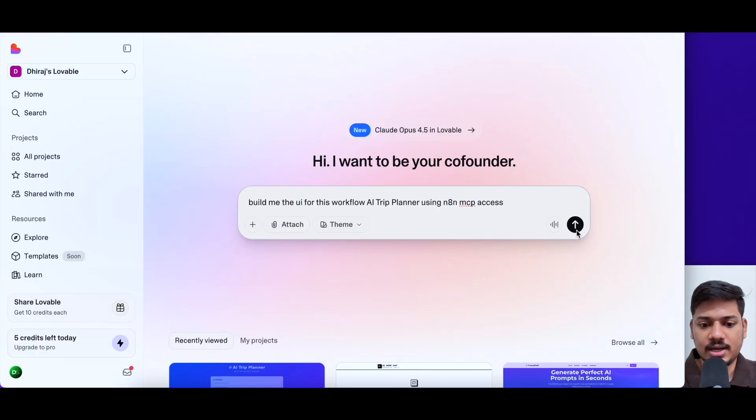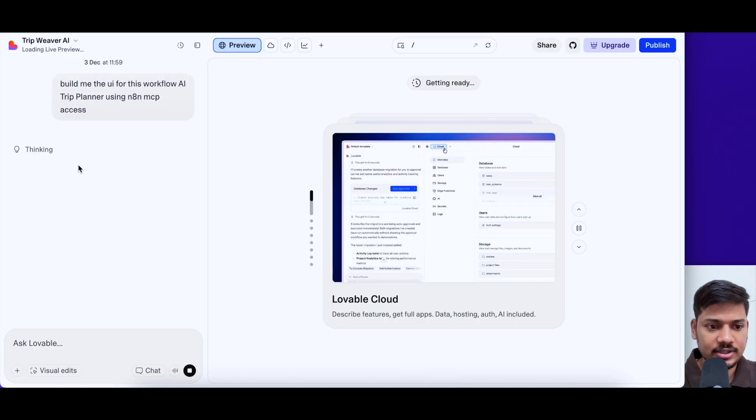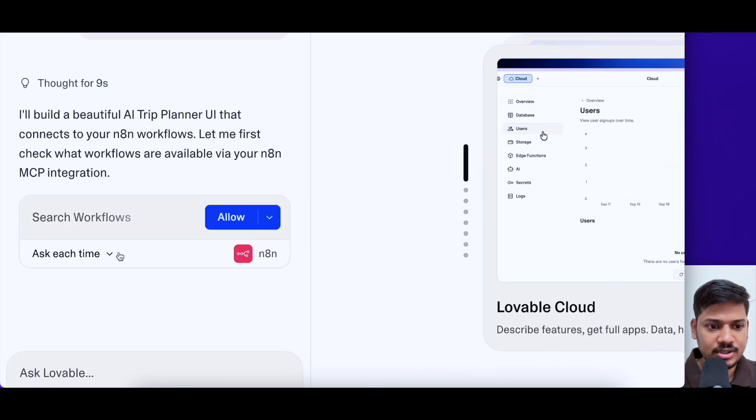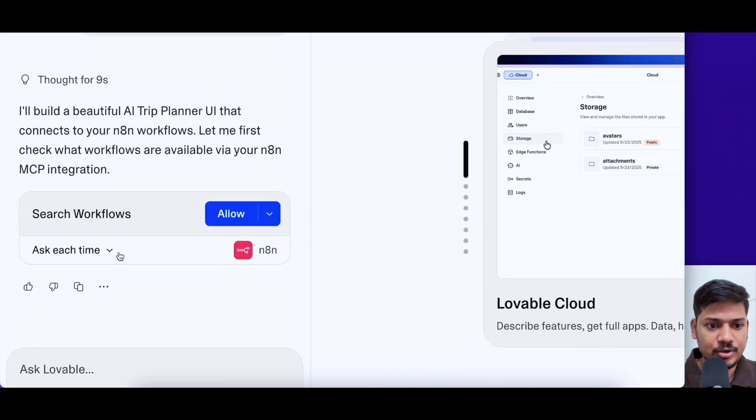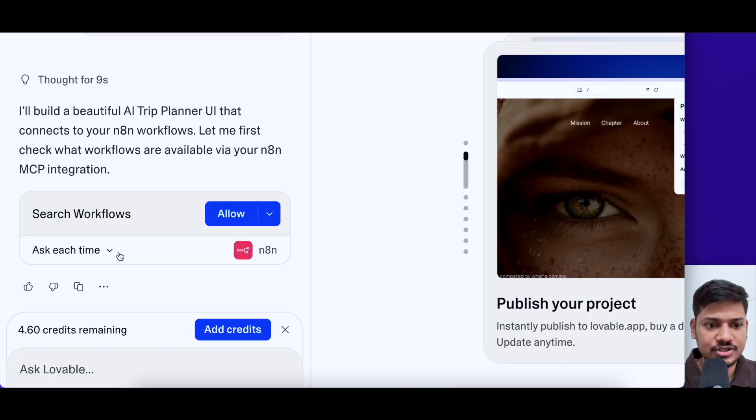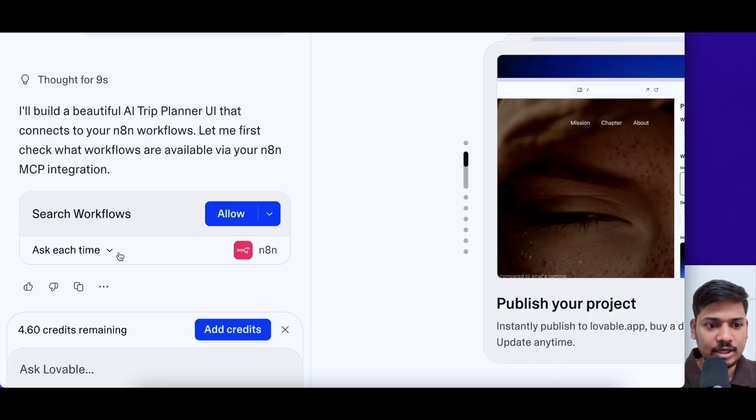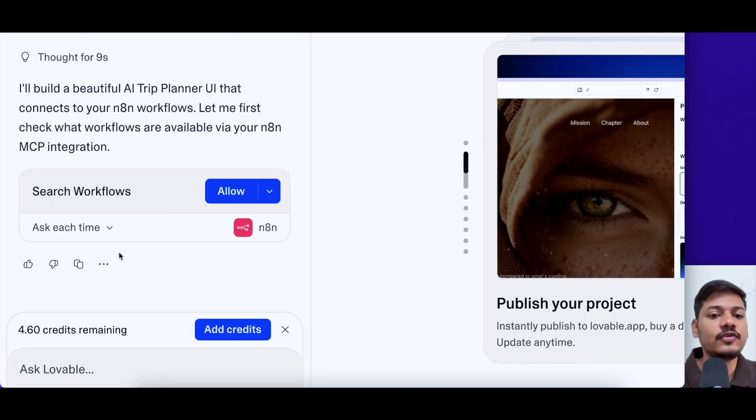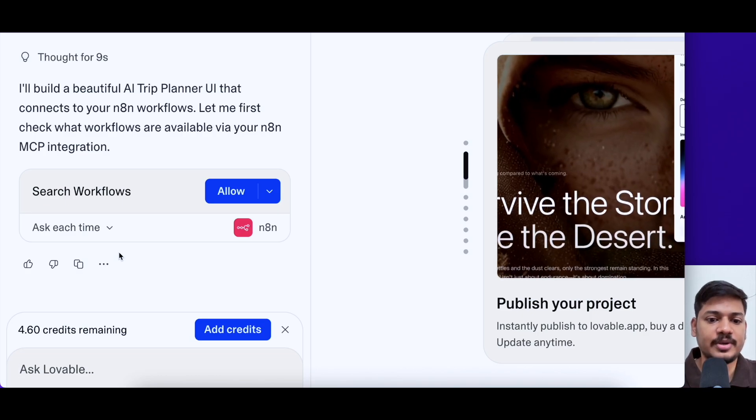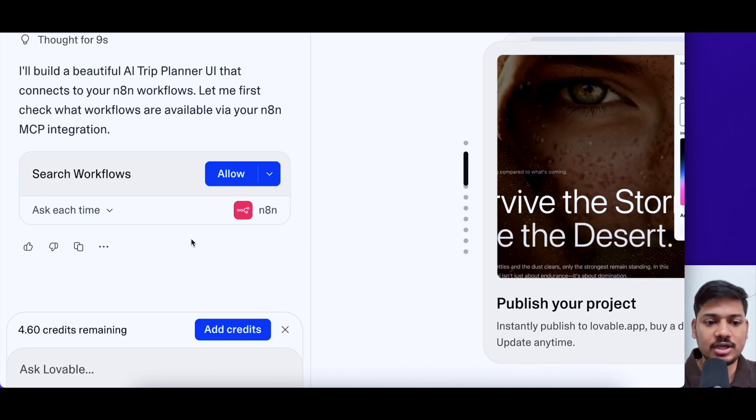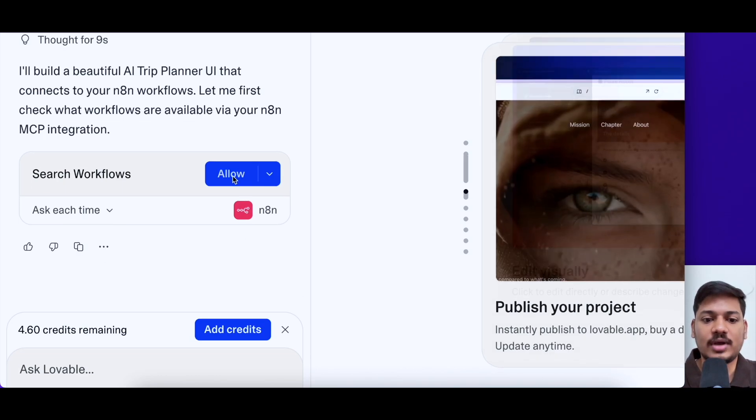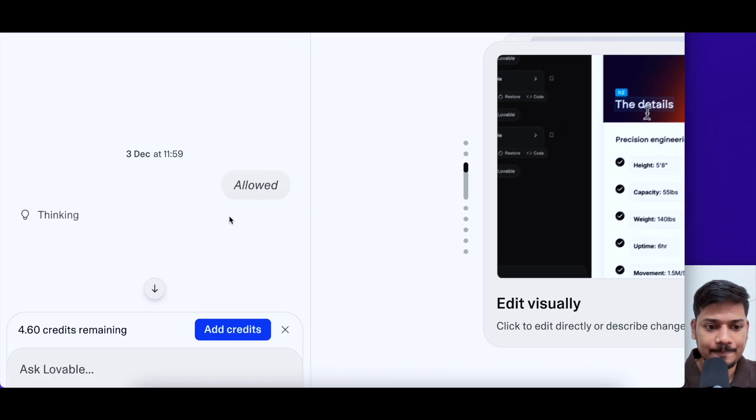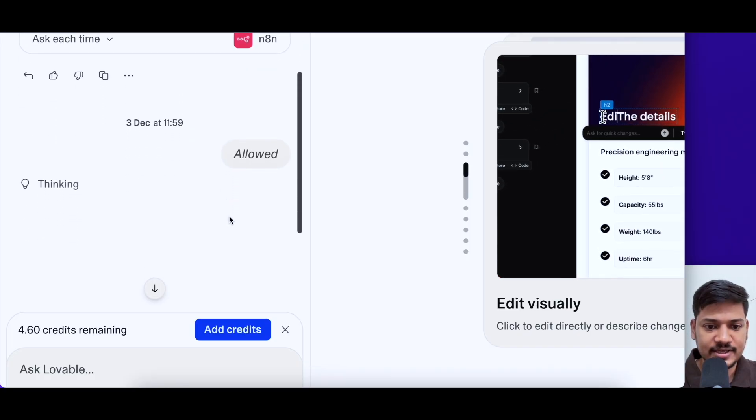We'll click on enter and then you will see the magic here. And now you can see here it is thinking. It has mentioned I'll build a beautiful AI trip planner UI that connects to your N8N workflows. Let me first check what workflows are available via your N8N MCP integration. So now it is checking for this. I'll have to allow. So I'll allow this. And now it is thinking again.